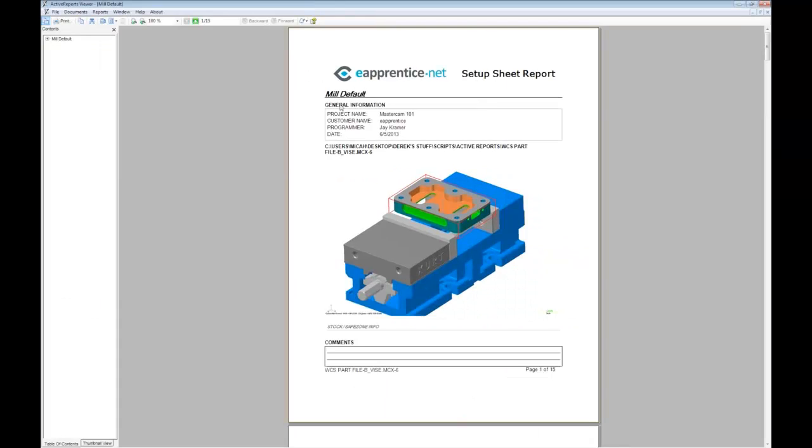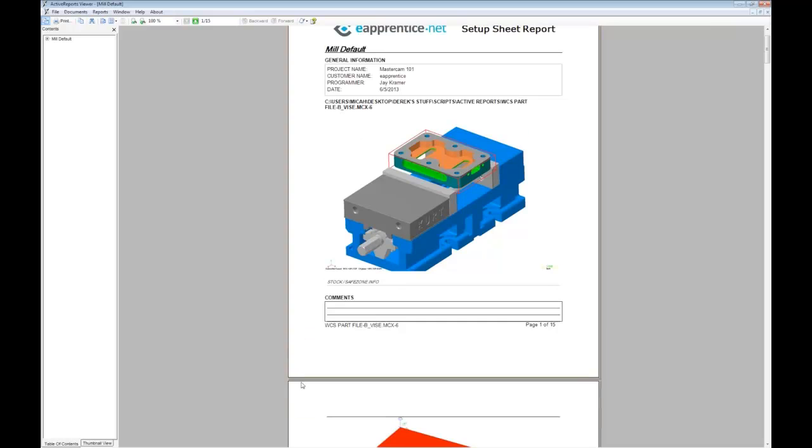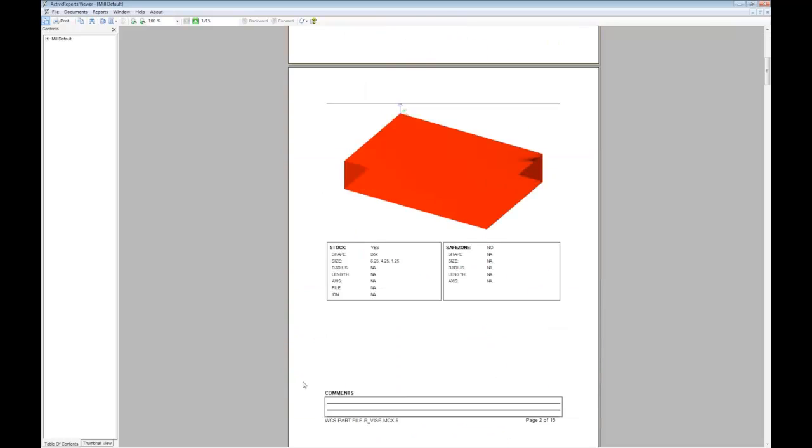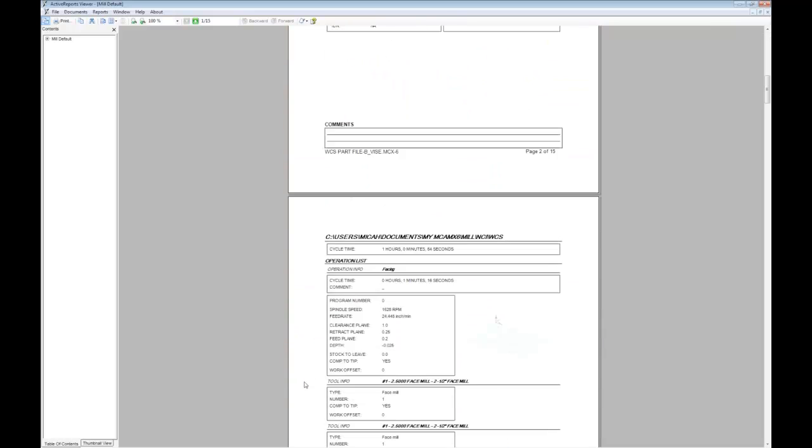Now we have a setup sheet that has customized more to our liking. It has an abbreviated information section, notes at the bottom of each page, and page numbers. We can go into the tool list or image capture sub-reports and change how that information is presented, too.